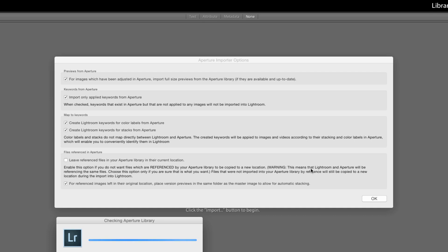This example here on this option leave reference files in your Aperture library, there's a good warning here to explain what that does and why you should and shouldn't want to do it.